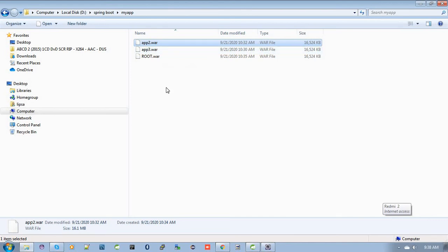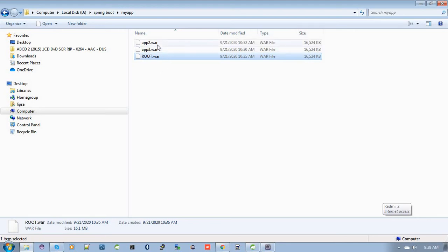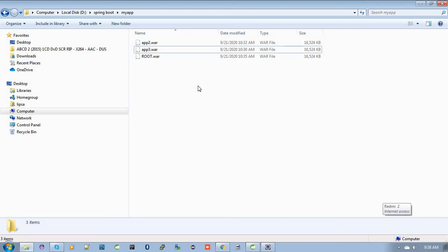When you call the root.war application, it will be accessed directly from the Elastic Beanstalk endpoint URL. To call application 2, we need to give the Elastic Beanstalk endpoint URL then slash app2. To call application 3, use the endpoint URL then slash app3. That's the theoretical view.